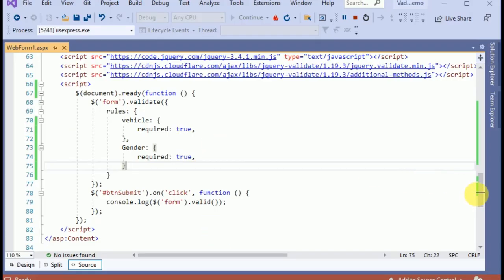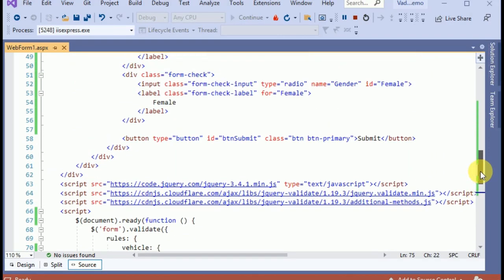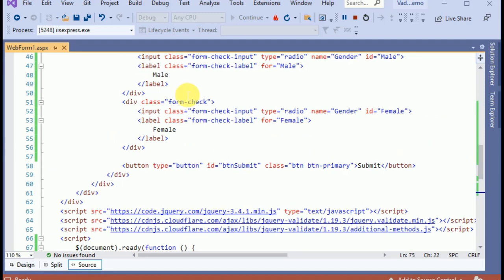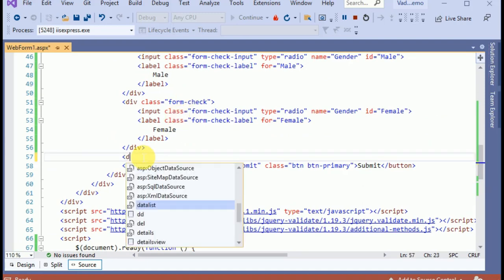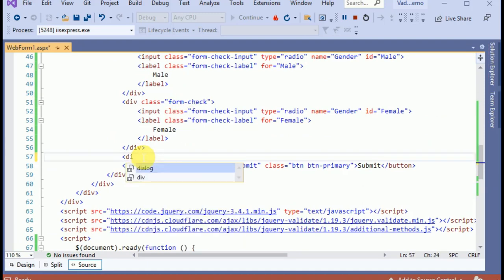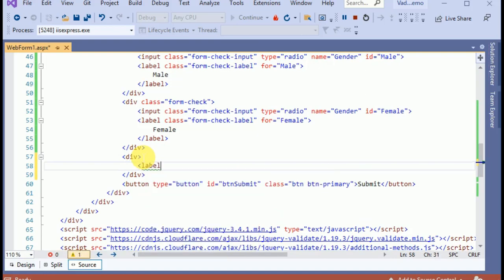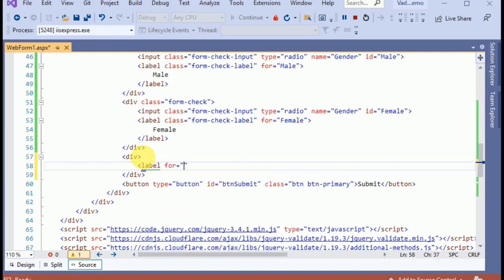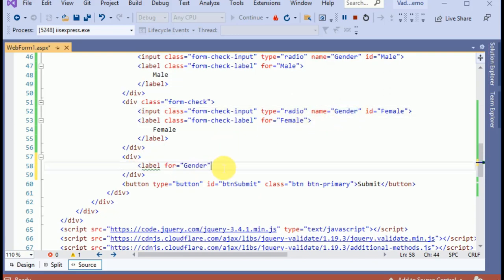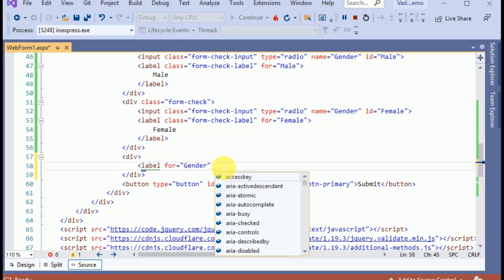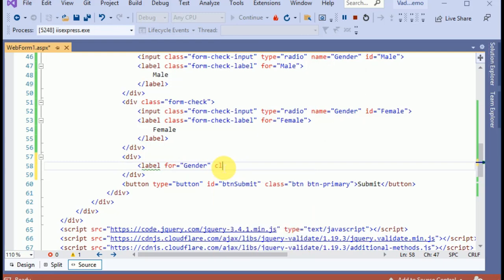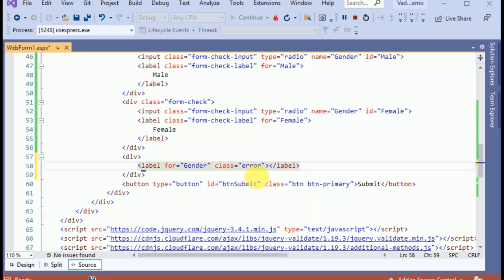We need a label for the radio buttons also: label for 'gender'. We also need a class called 'error', which tells jQuery to place the validation message here.